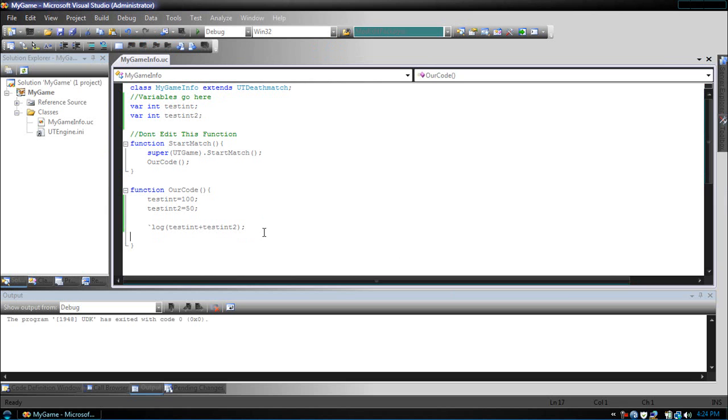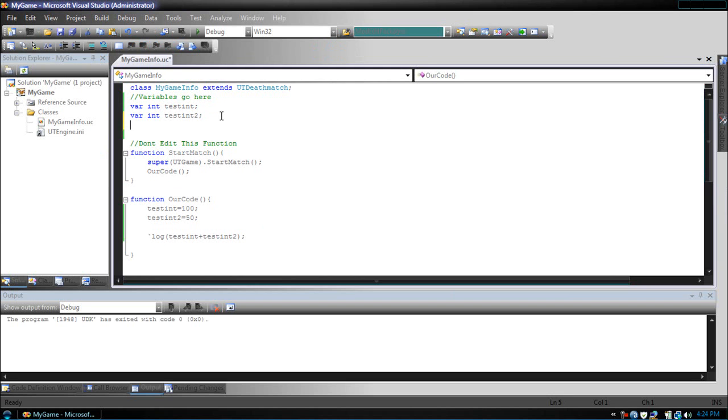Now what if we wanted to store what those two equal to into another variable? Now let's just make another variable, testInt3.